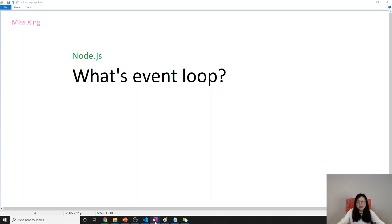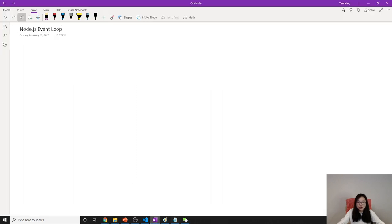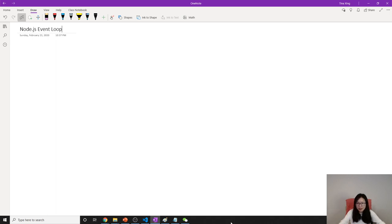And inside Node, it doesn't only have one callback queue, it has seven. Let me see. Okay, let's talk about one by one.